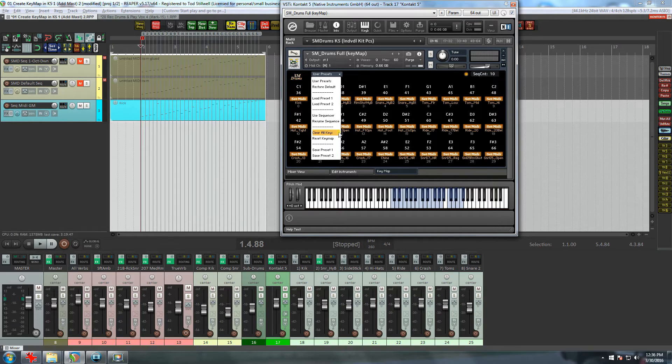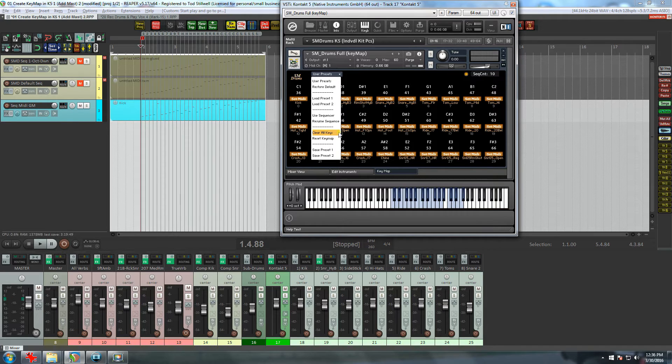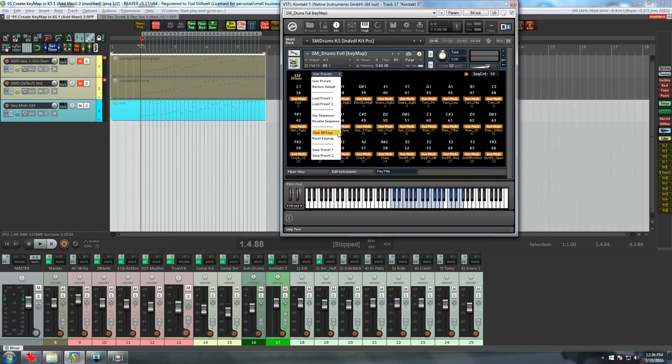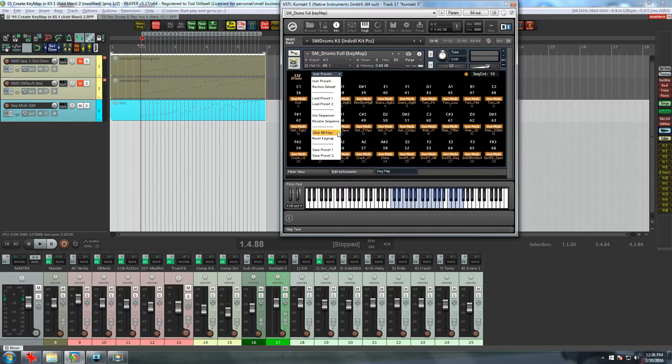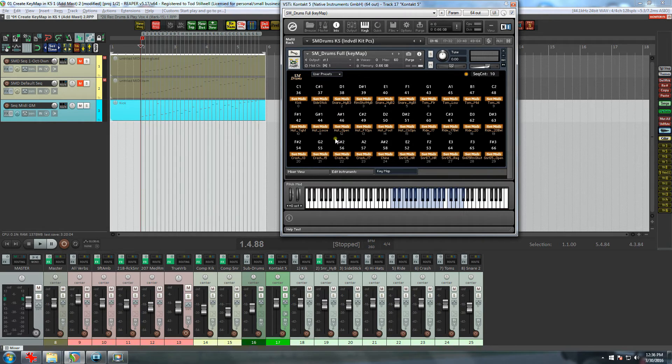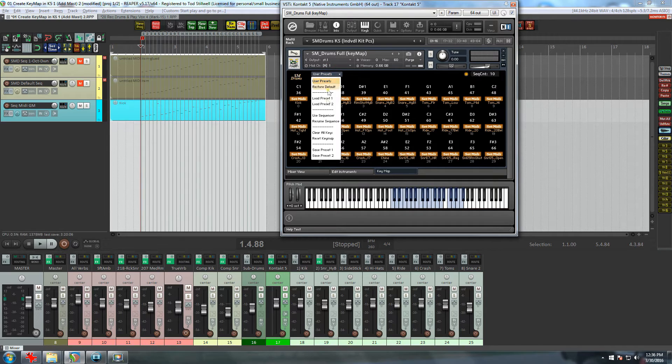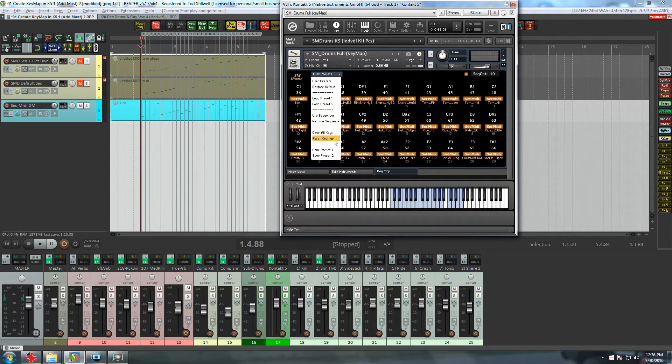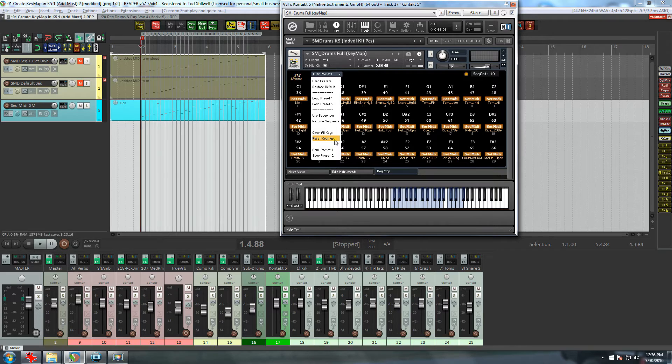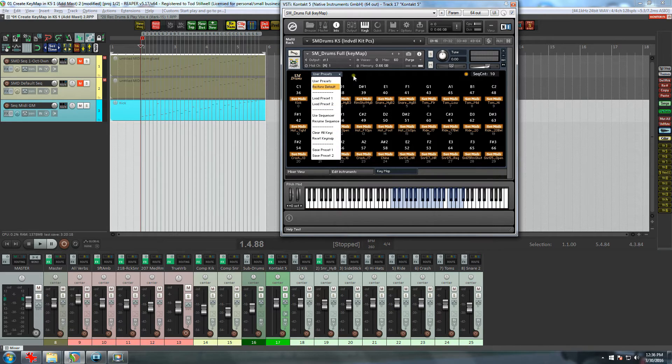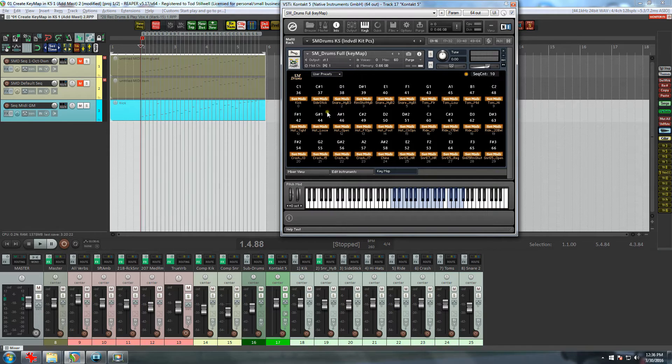Next in the menu is Clear All Keys, and as it suggests, it simply clears all the keys so you can get a fresh start. This is for creating your key map from scratch, because now you're free to place the kit pieces anywhere you like from your MIDI controller or the Kontakt virtual keys. Then finally, we have the Reset Key Map. Occasionally things can get a little messed up, like the keys not showing their colors appropriately. Selecting Reset Key Map can usually fix these things.